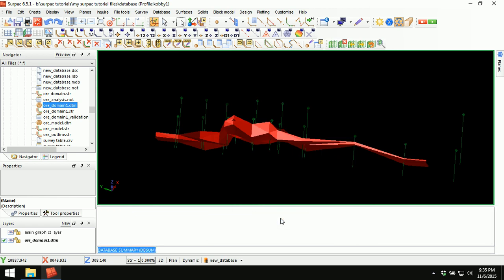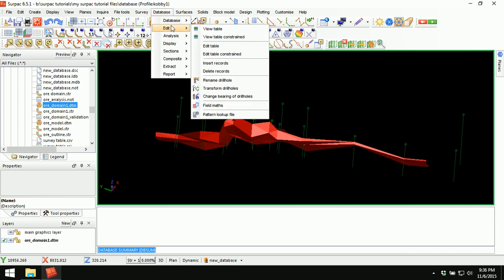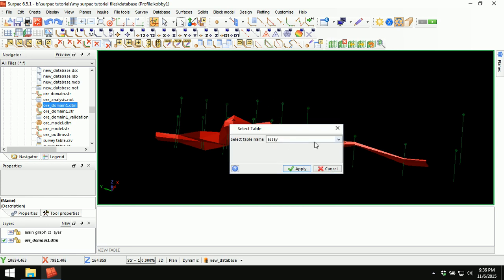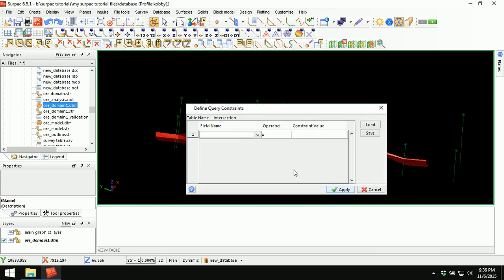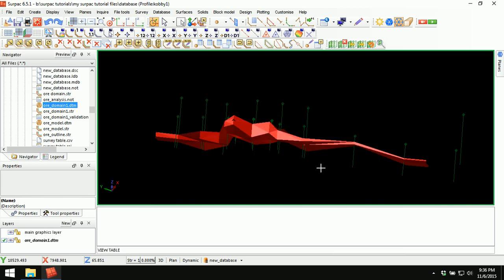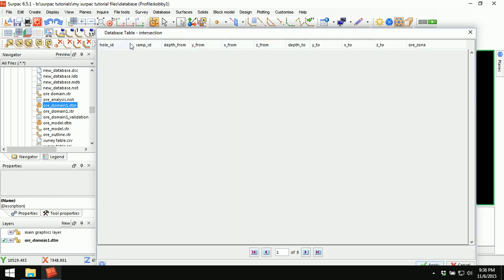Another way to confirm the table is to go to Database, Edit, View Table, click on it, and select the table name intersection. Apply. The window appears showing Table: Intersection. The fields have been created but there is no data — that's why the database summary showed zero records. This is the field we created: all zone. The page number shows one of zero, meaning we have no records. After performing the analysis, this table will update itself with that record.